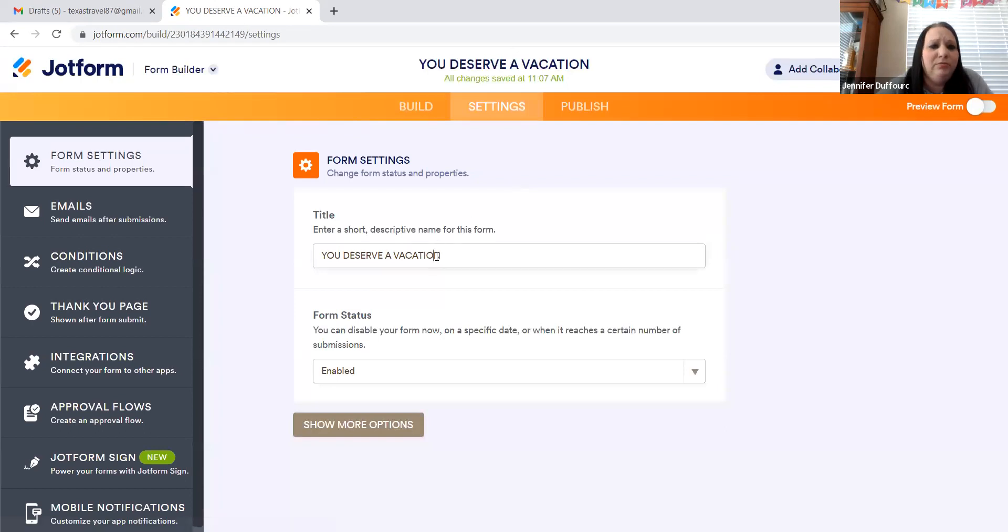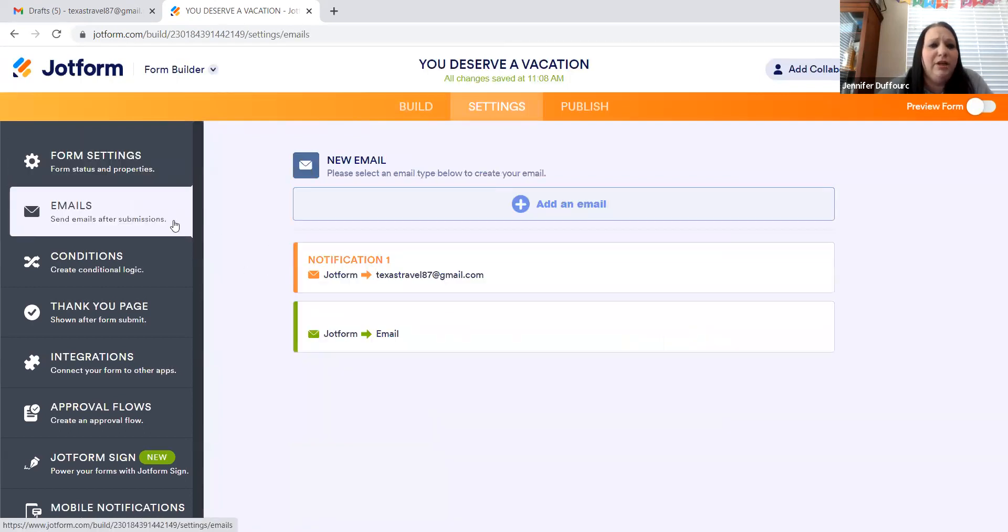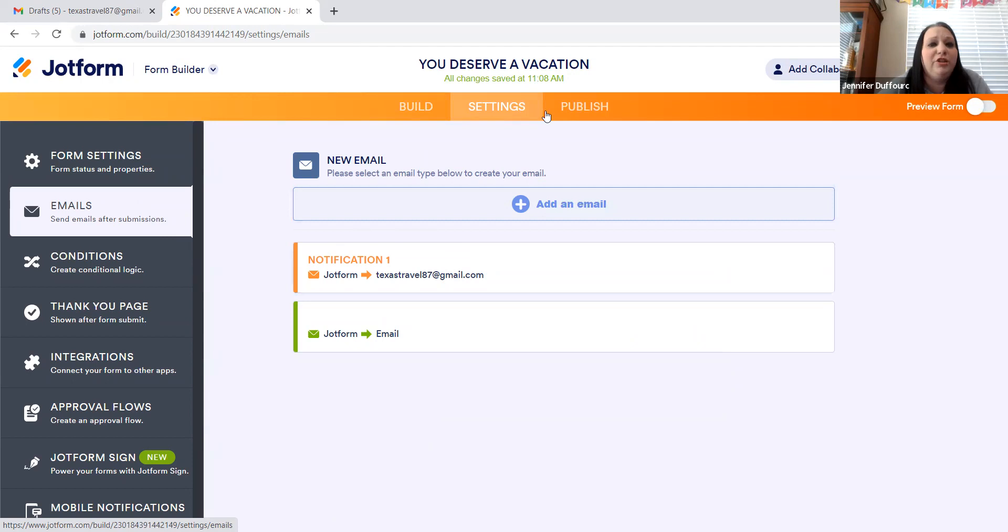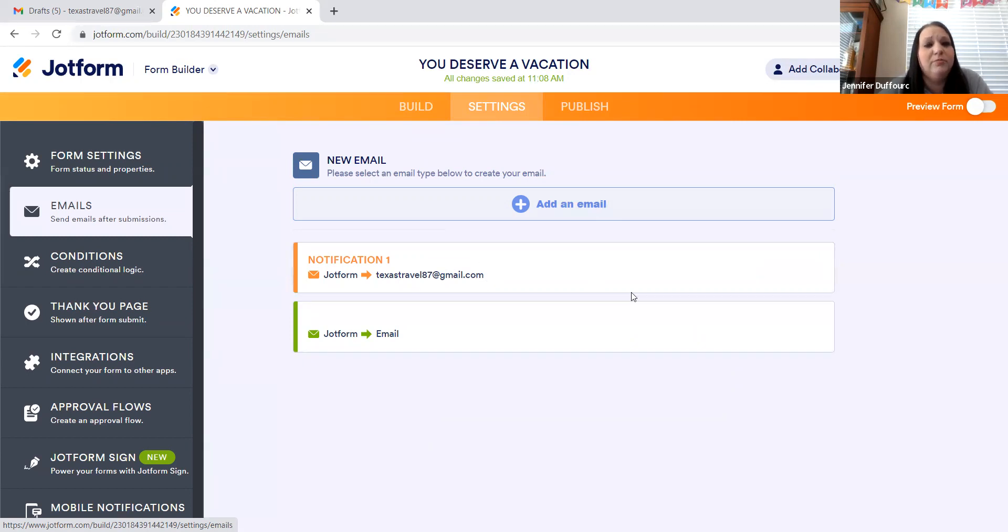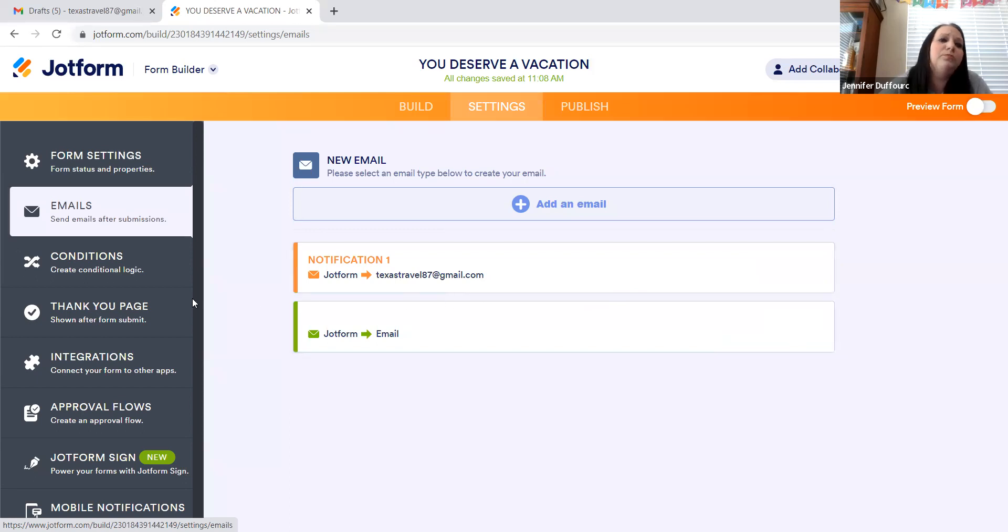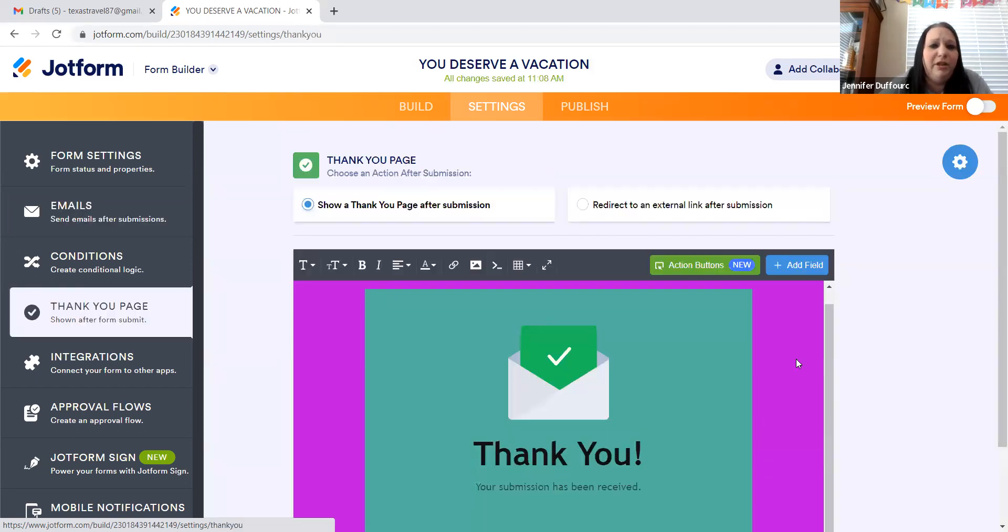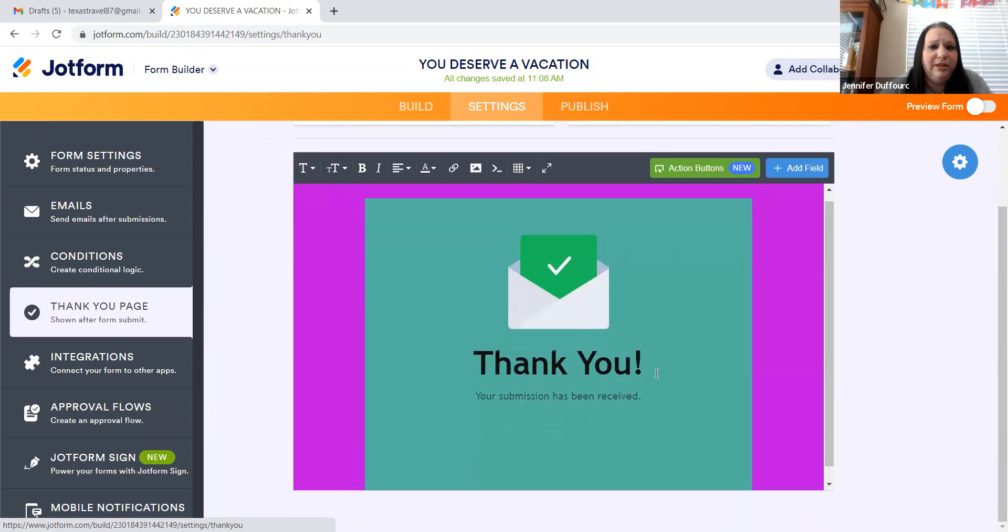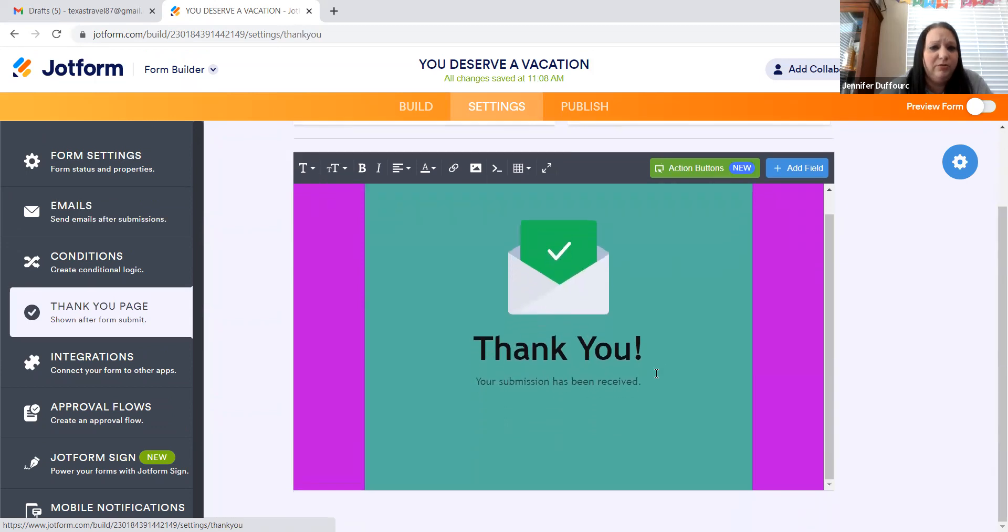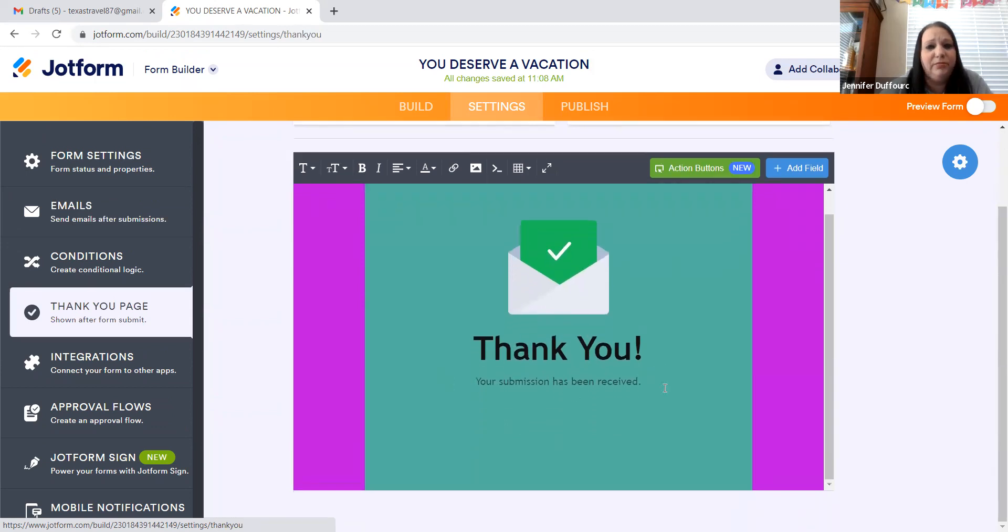So you can rename it. You can decide where it's going to go once someone fills it out. So this is important because if you're not checking jot form every day and you don't have an email set up, it's not going to go anywhere and you won't know that someone filled it out. So add your email in here. So you get an email when someone fills out a form.